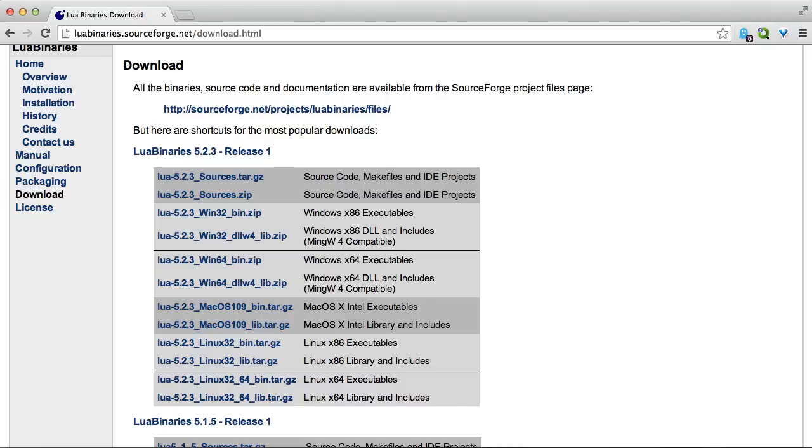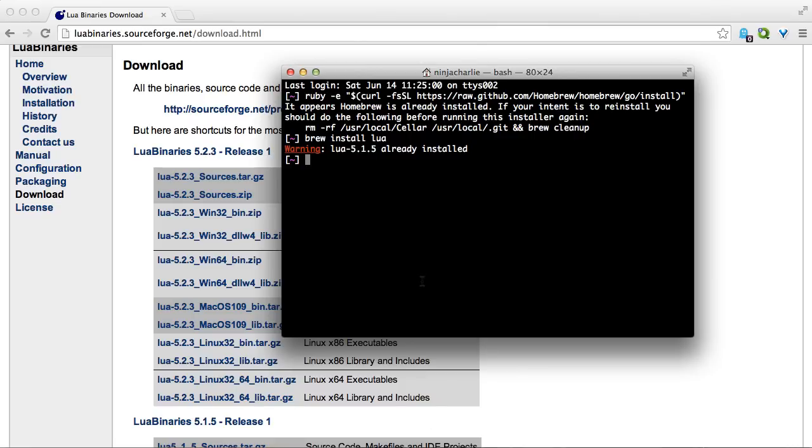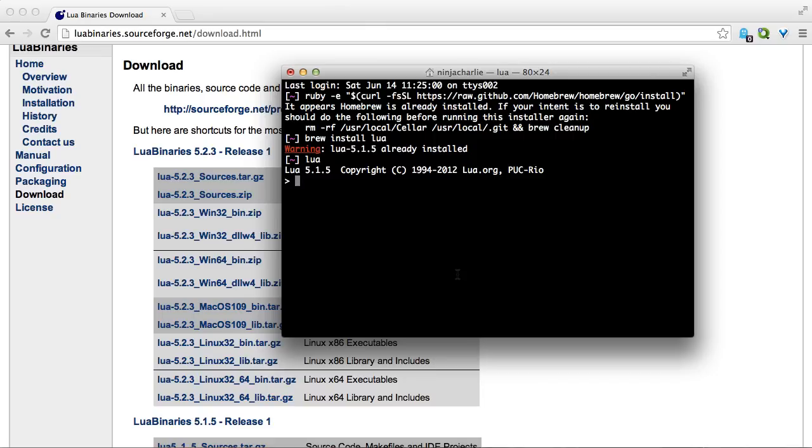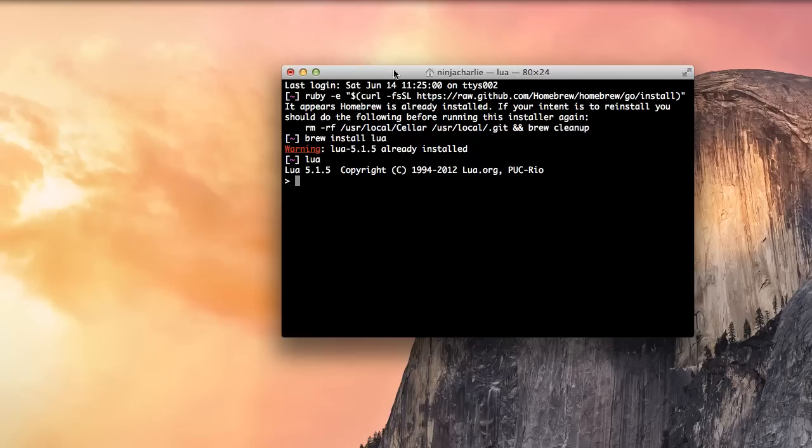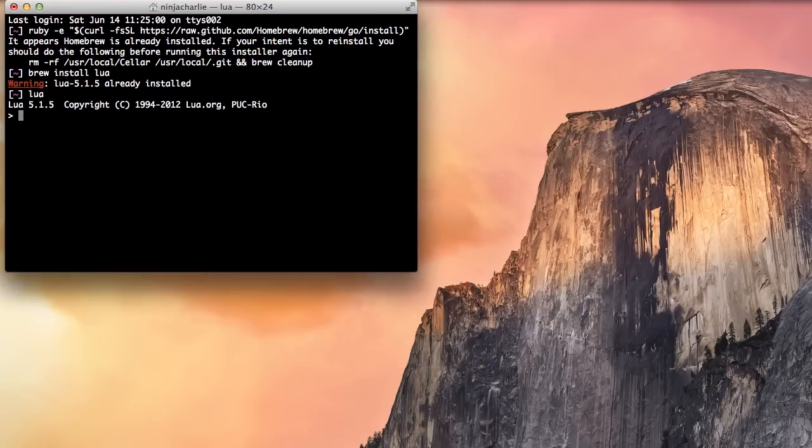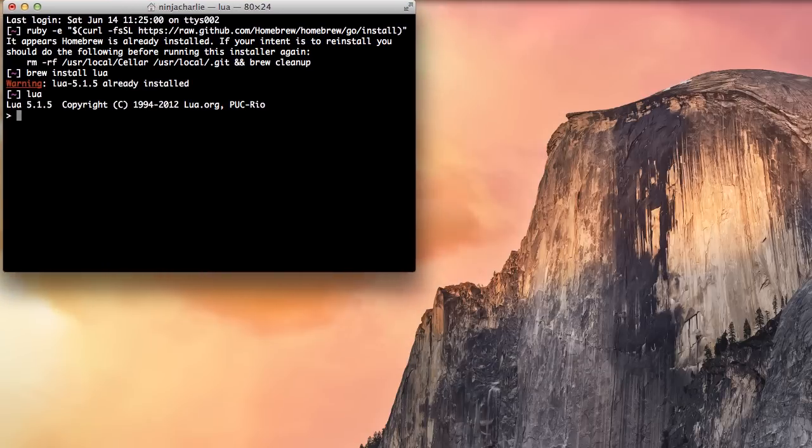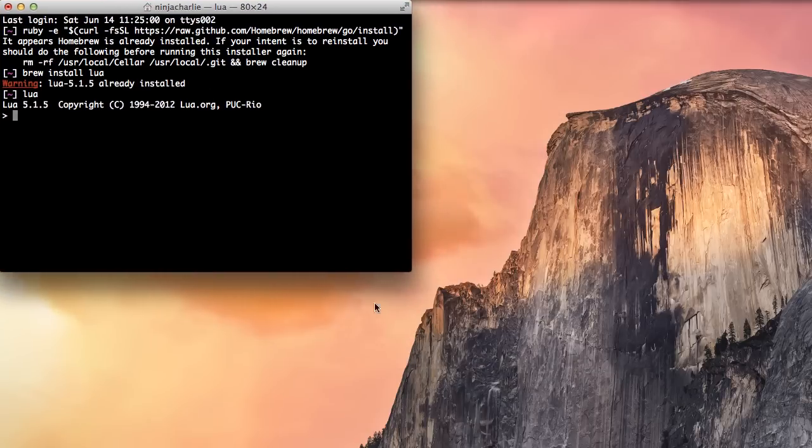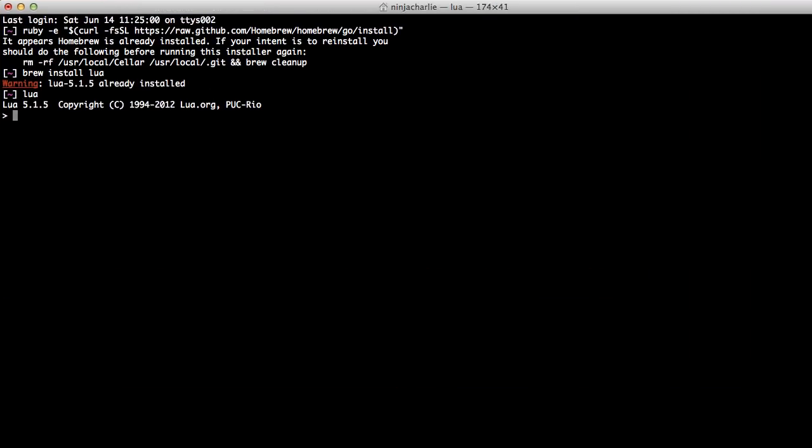So once you have Lua installed, you can get started. Go back to your terminal and type Lua. This will pop open an interactive terminal for Lua. So I will just minimize this now and make this full screen. So now we can get started.